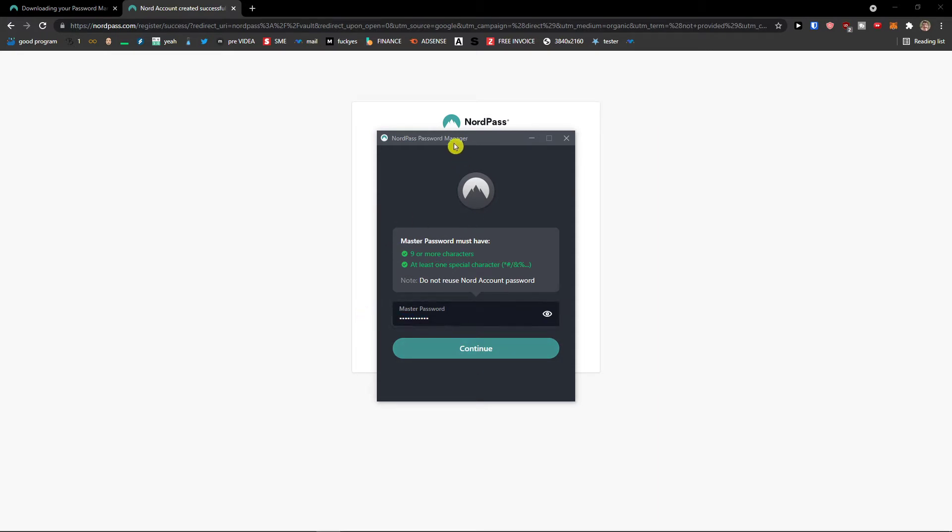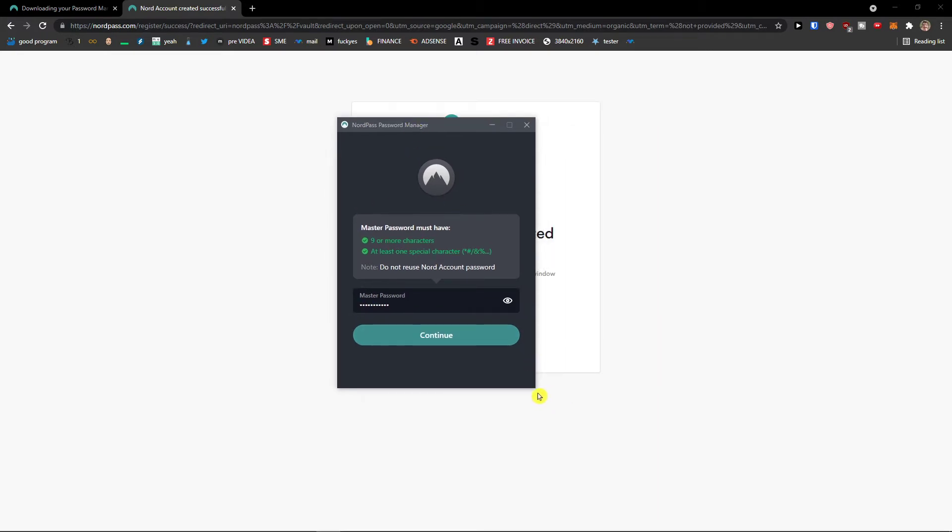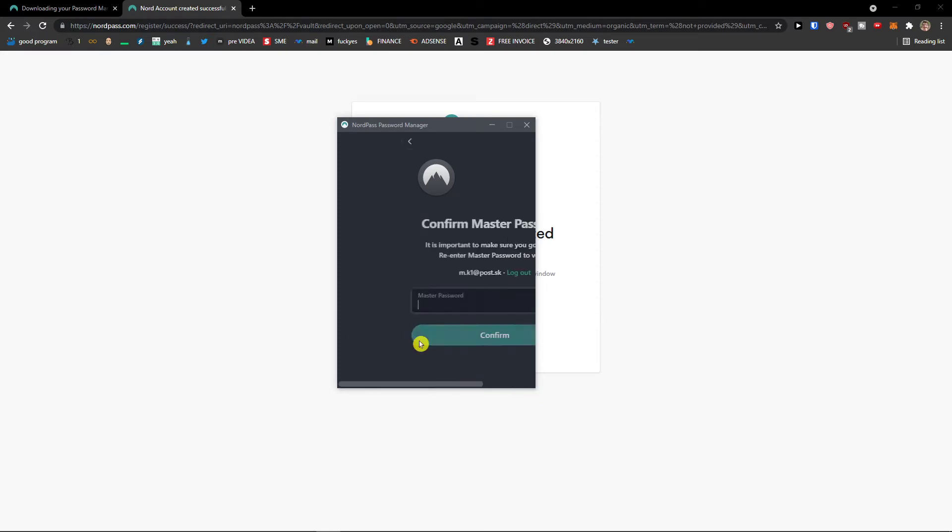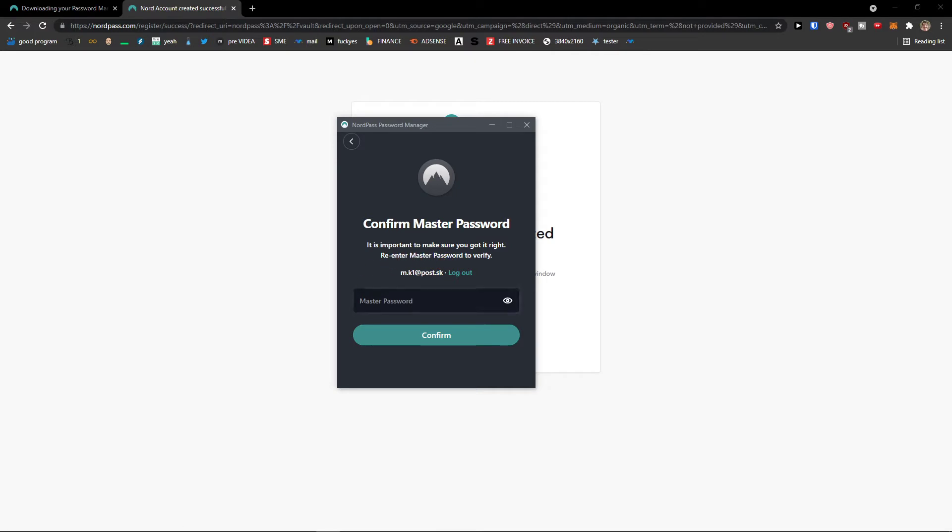This is the password that you're going to have. Again, this can be really long. It can be similar as a login, but it's up to you. Now, master password needs to be top notch.